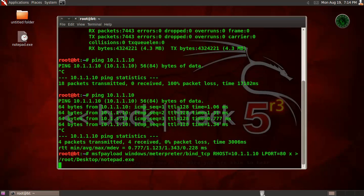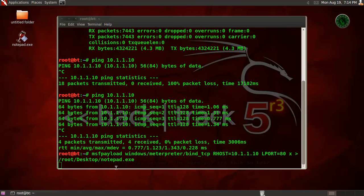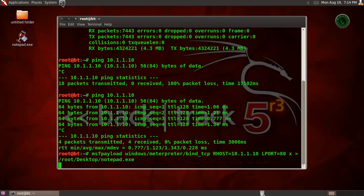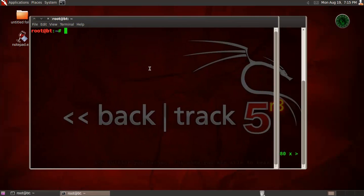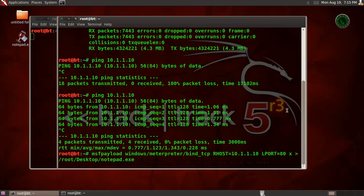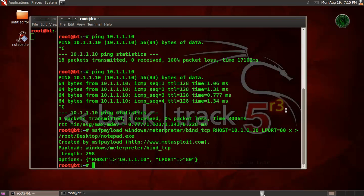So it will create the file on the desktop, notepad.exe. While doing this, let's open another terminal and type msfconsole to run the Metasploit. So it's loading, and our file created successfully.